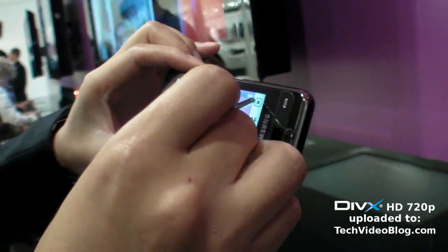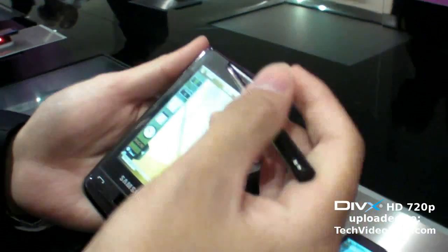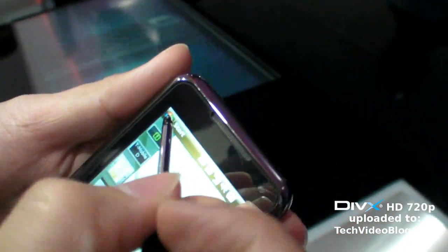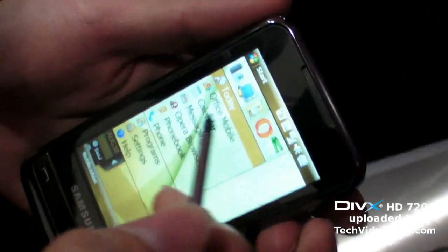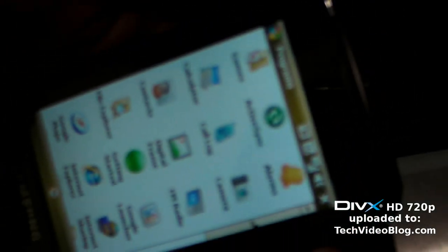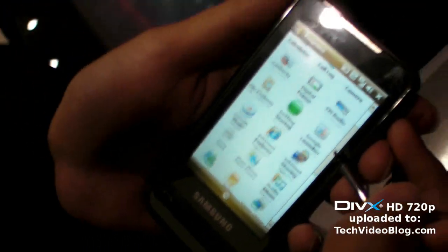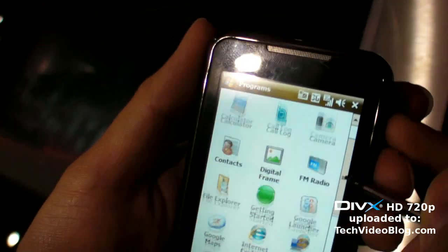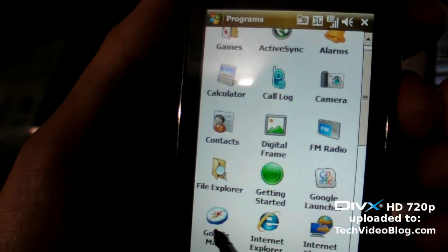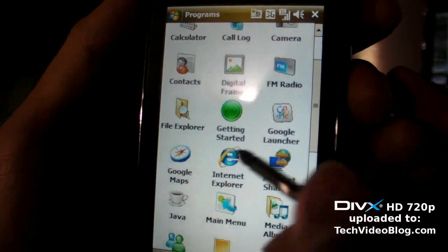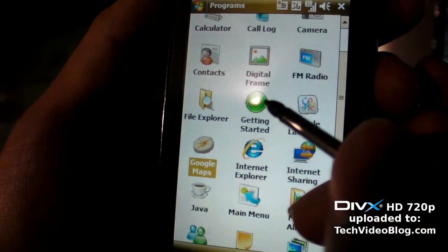This runs Windows Mobile 6.1, the newest version, so you get the latest Microsoft Windows Mobile. You can go into programs and install several applications. Let's see how Google Maps works.